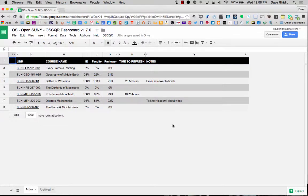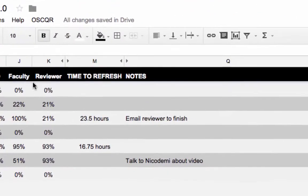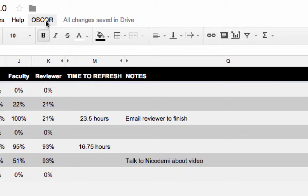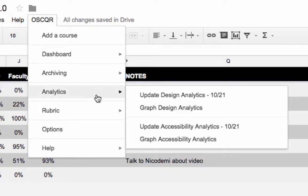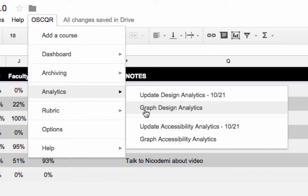To view the analytics across all the rubrics in the dashboard, go to the Oscar menu and go down to analytics. There's two different reports you can run.